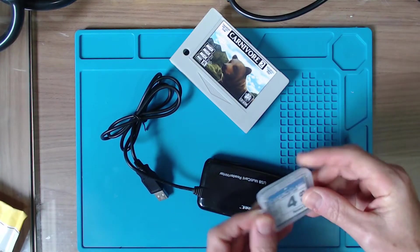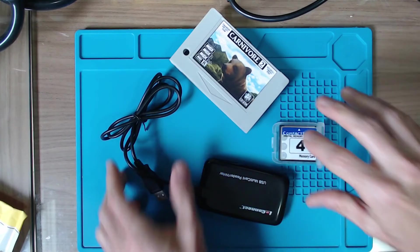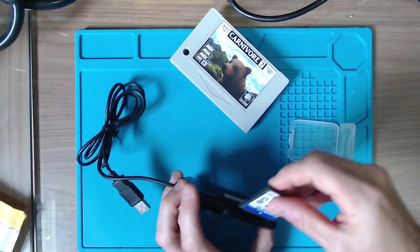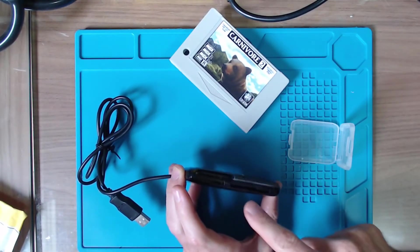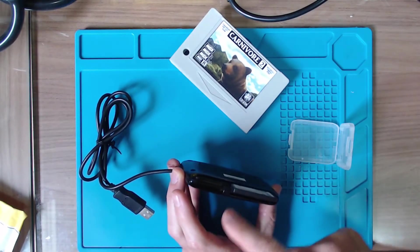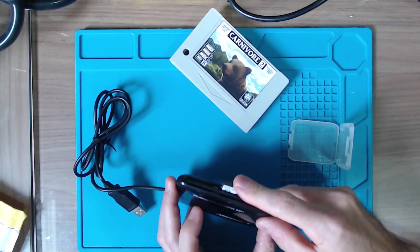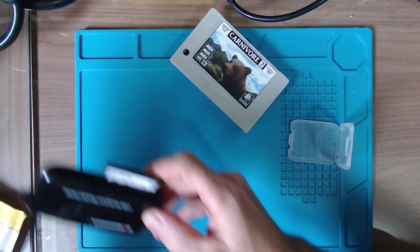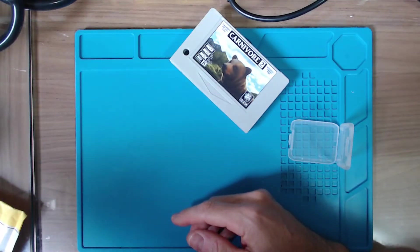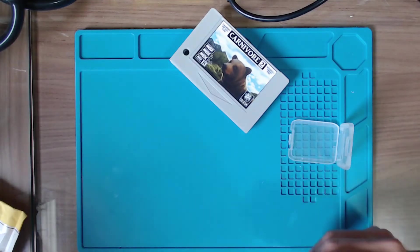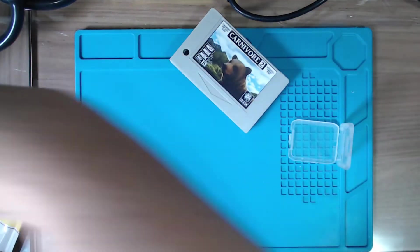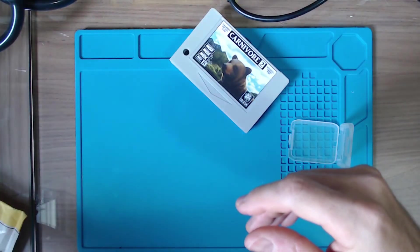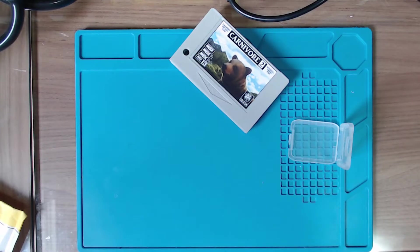The first step is we need to connect the card to the adapter. This is a special one that supports SD cards and micro SD cards, so I can use multiple cards. Then I'm going to plug this into my PC. This adapter sometimes requires you to remove and reinsert the card so it can recognize it.